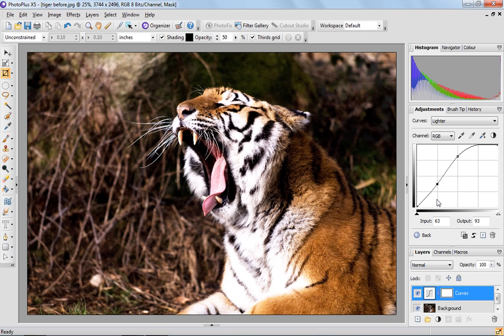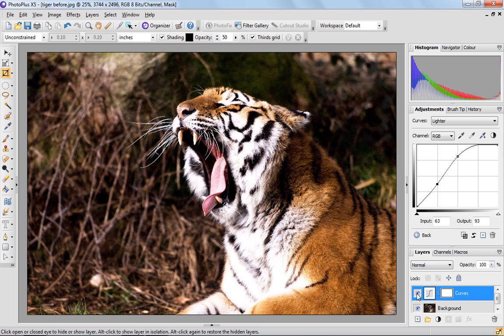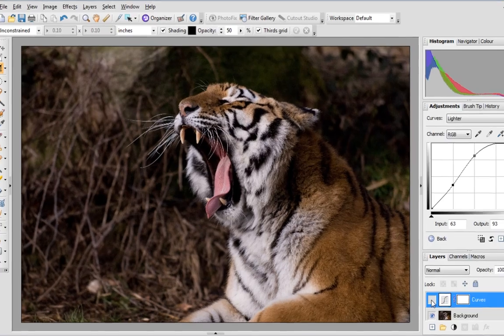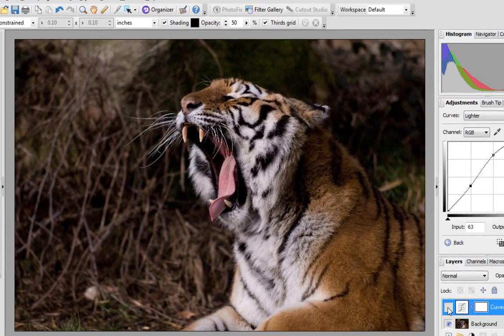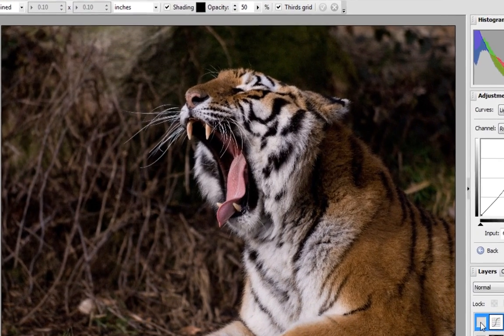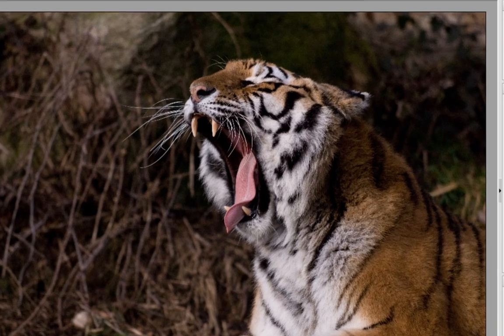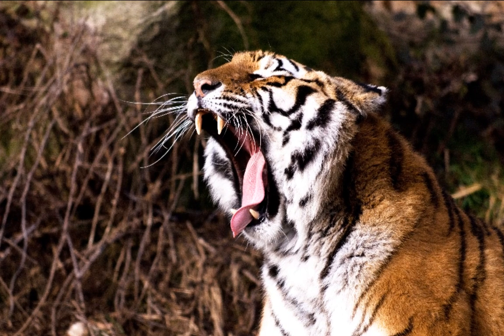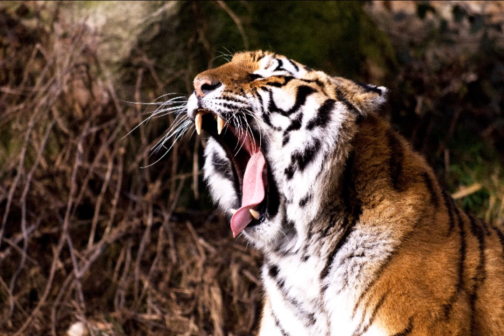Let's just have a look at the before image by hiding our layer. So now you can see that before, although it looked okay, the image was actually quite flat. With the curves adjustment switched on, what we've done is we've really boosted those colors and improved contrast to improve the overall image.